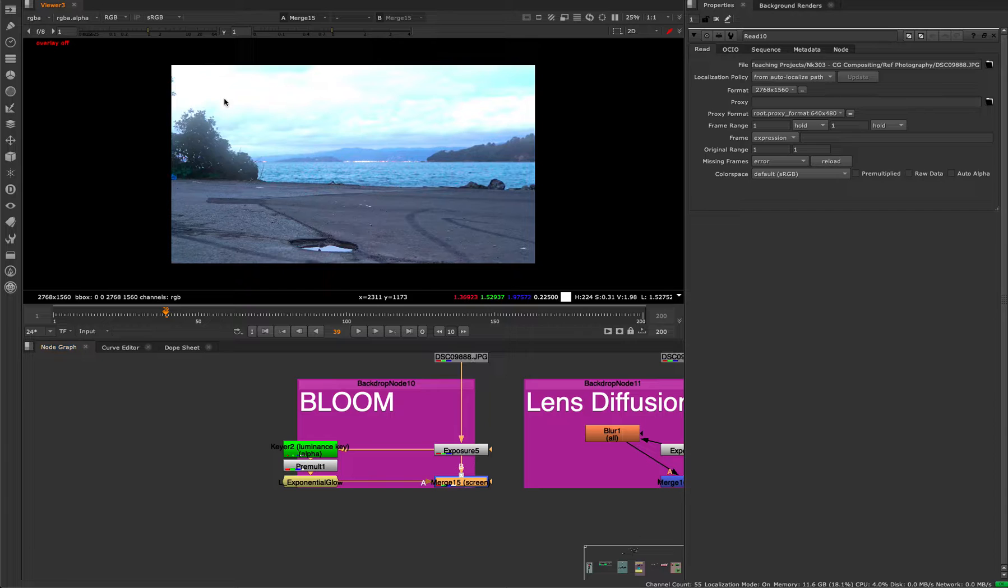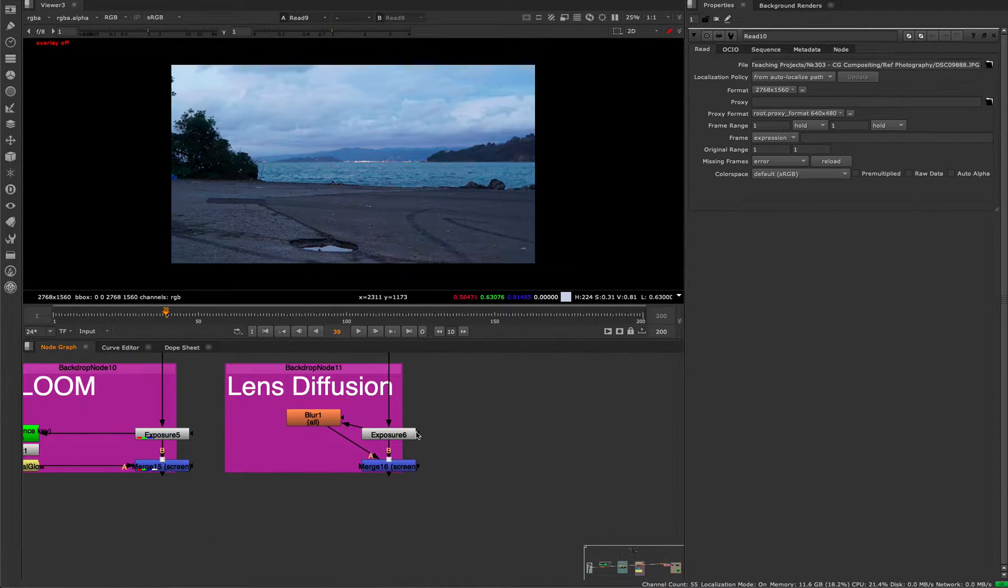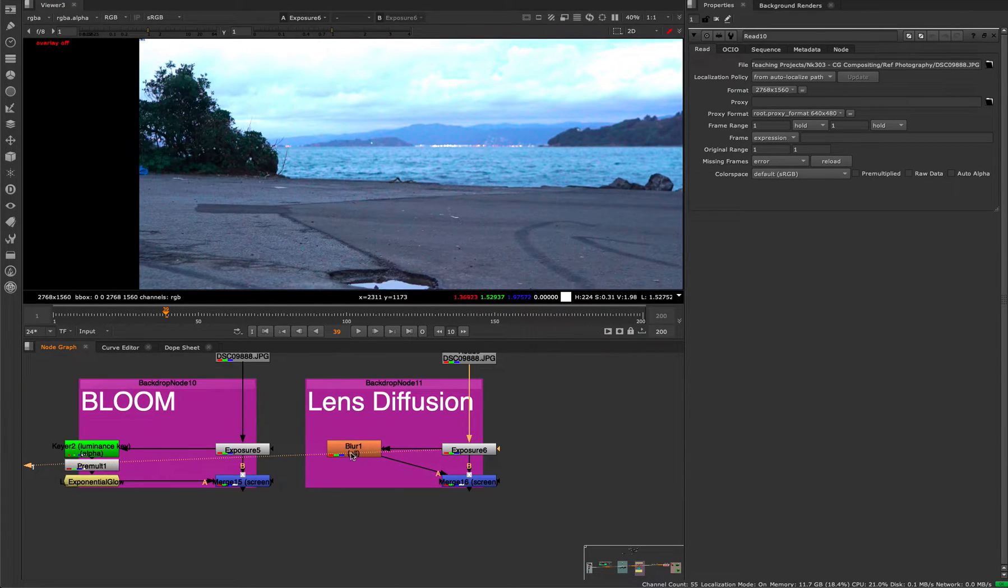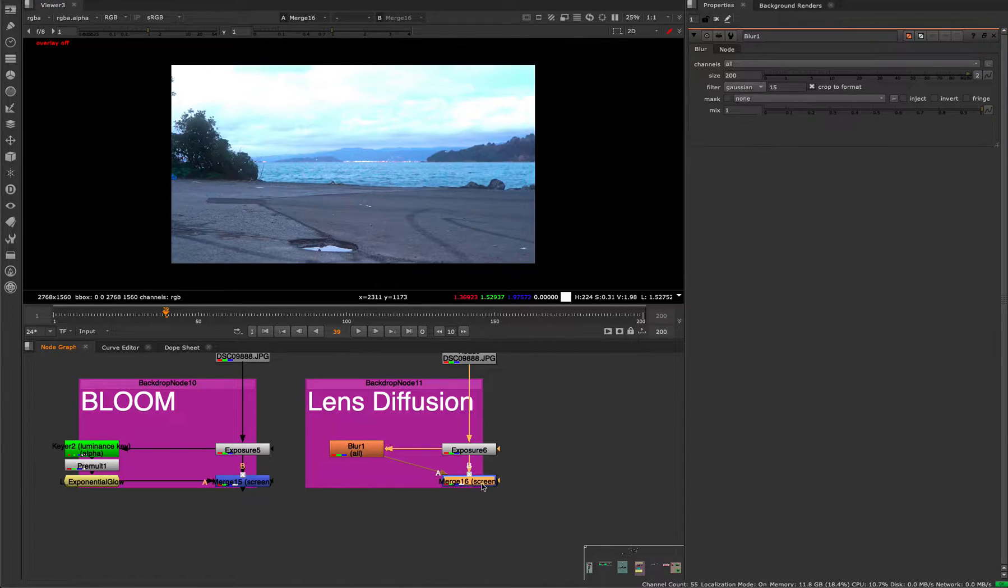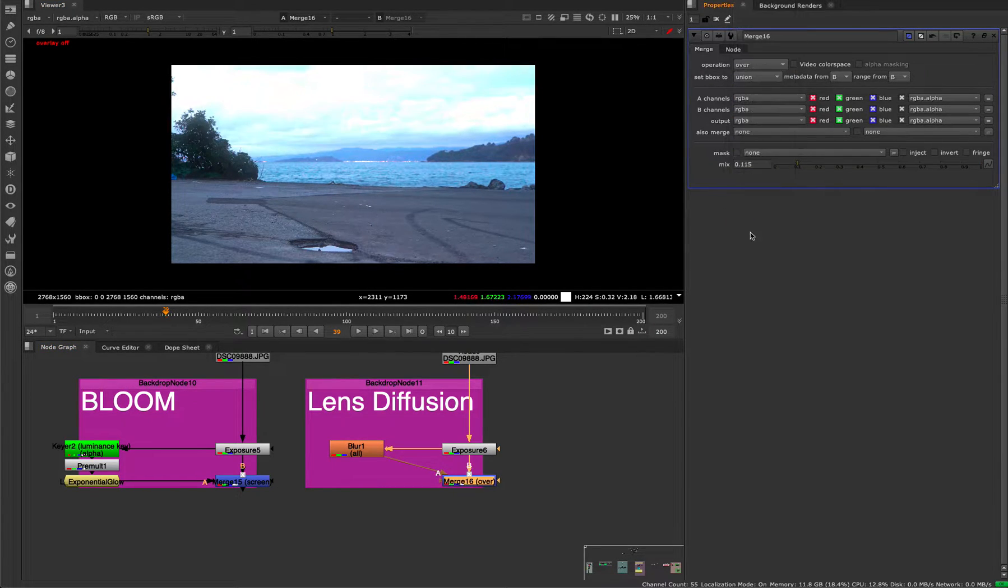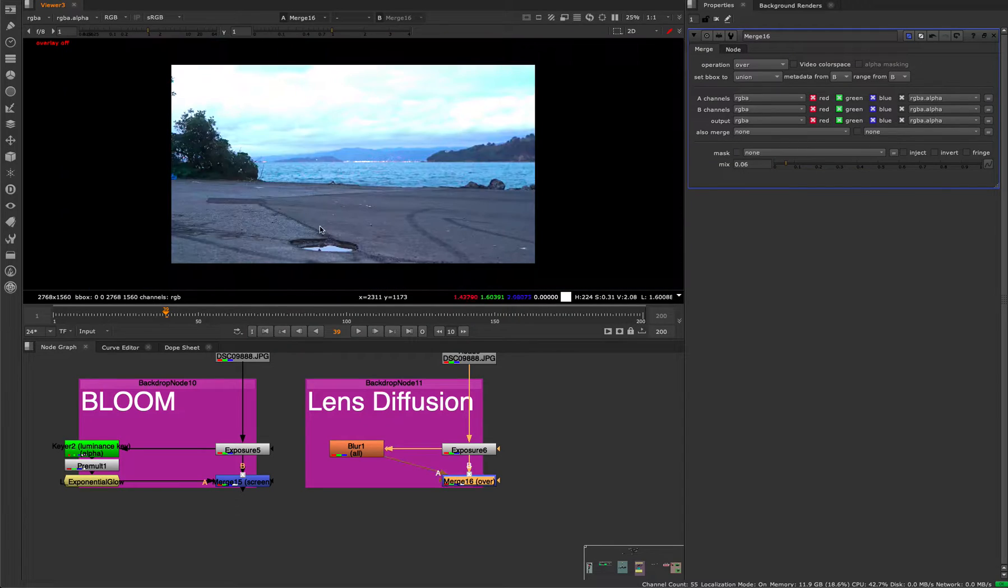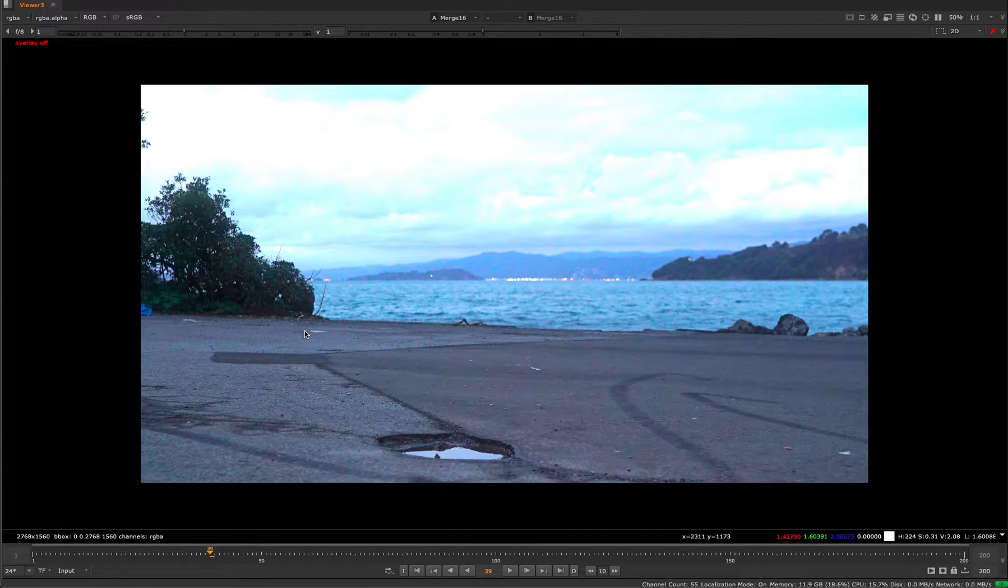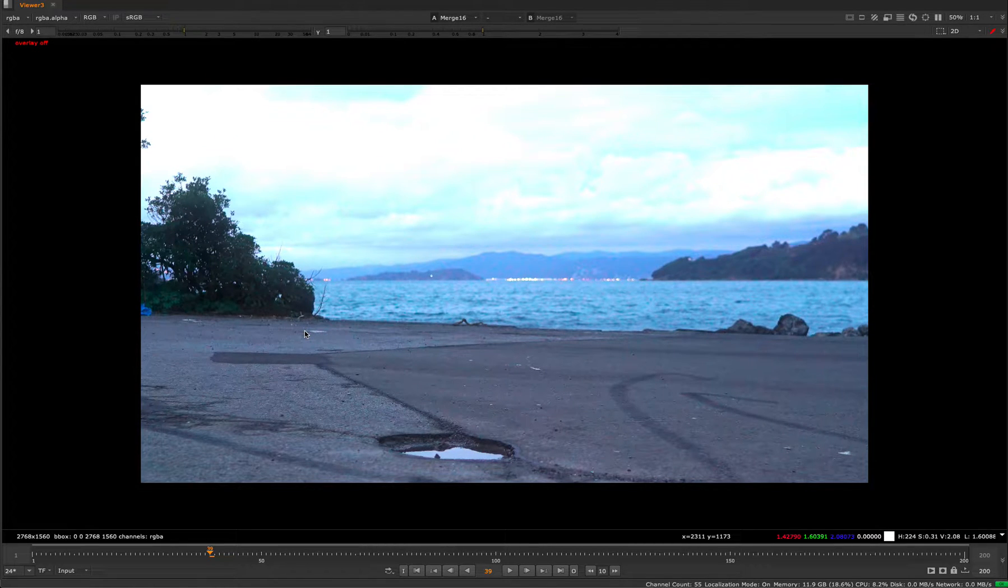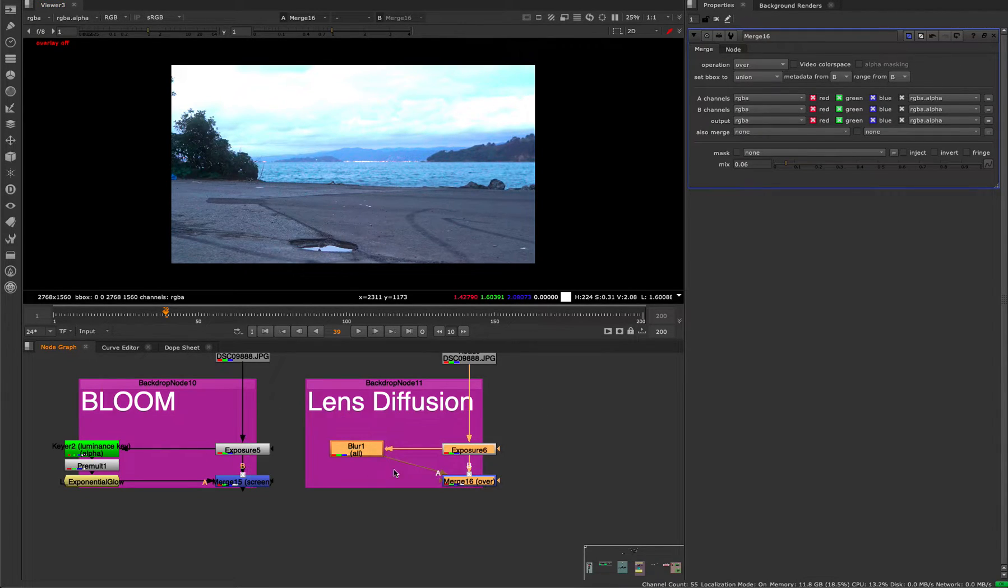We also have one that looks similar to bloom but it's not the same - it's called lens diffusion. A way you can create this is just basically blur your picture and then merge it back over itself as a screen. You can even do it as an add, it doesn't make a difference. Then just mix it down very low. That would be kind of if your lens has some smudges on it and there's a little bit of light scattering across the surface of the glass.